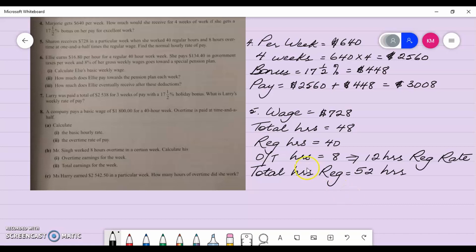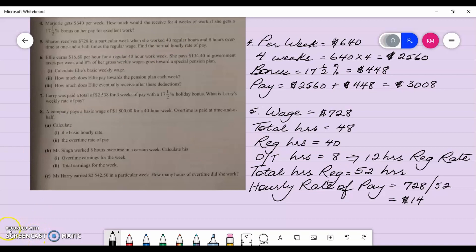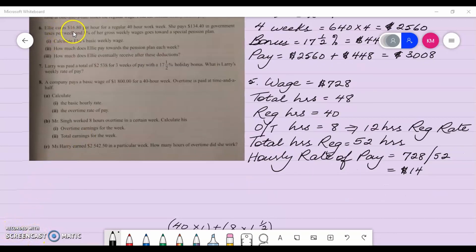She really worked forty regular hours and eight overtime hours, but those forty-eight hours are equivalent to fifty-two regular hours. The wage she got was seven hundred and twenty dollars. To find the hourly rate of pay, I divide seven hundred and twenty by fifty-two, which gives fourteen dollars — so fourteen dollars is her normal hourly rate of pay.